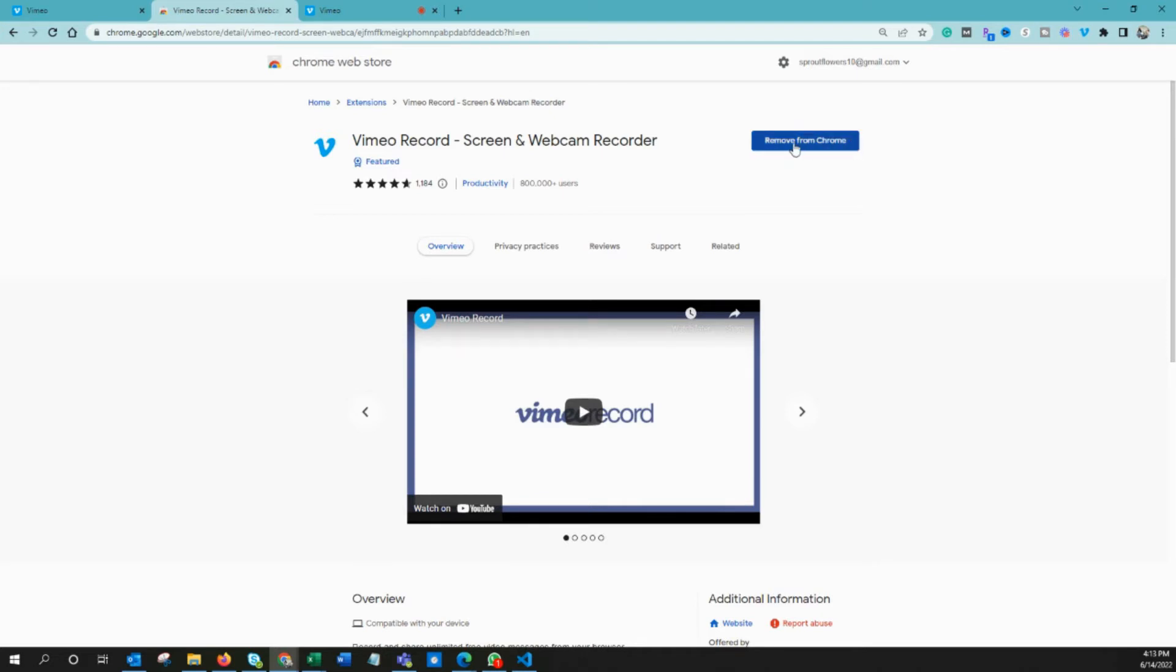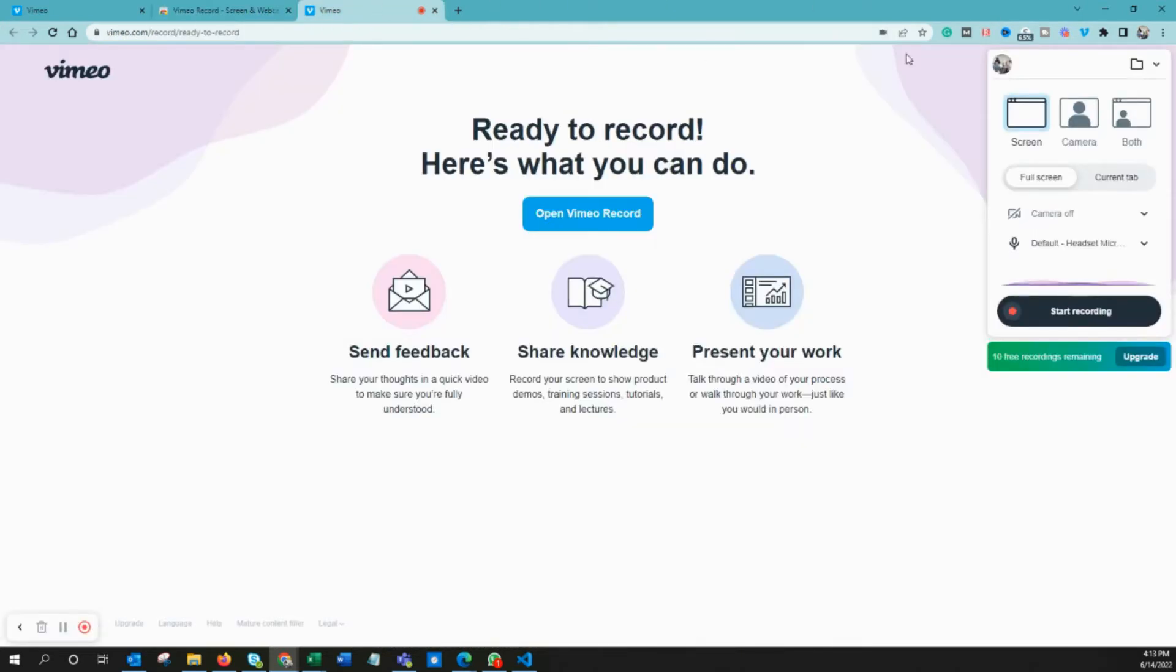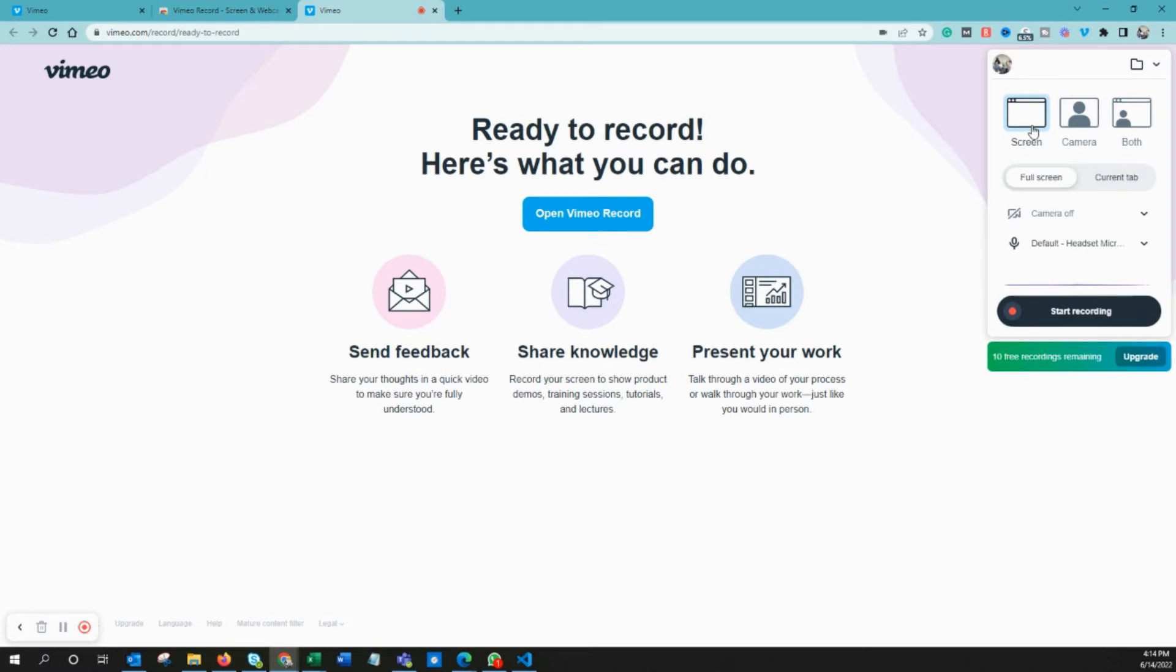I already installed the Vimeo Chrome extension, so it's showing 'Remove from Chrome,' but for you it will say 'Add to Chrome.' Once you add the Vimeo screen recorder Google Chrome extension, you will see this symbol. To record your video, just click here.